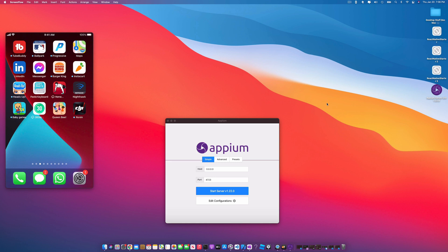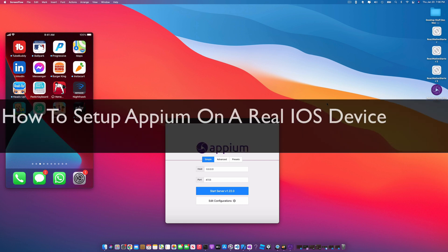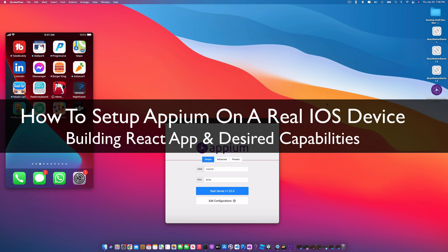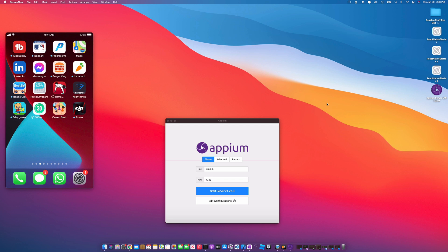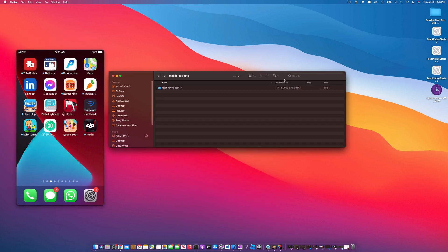Welcome back to the channel, Jamal here. In today's video we're going to be continuing our Appium series. I'm going to be showing you how you can connect Appium to a real iOS device and get started with setting up your desired capabilities.